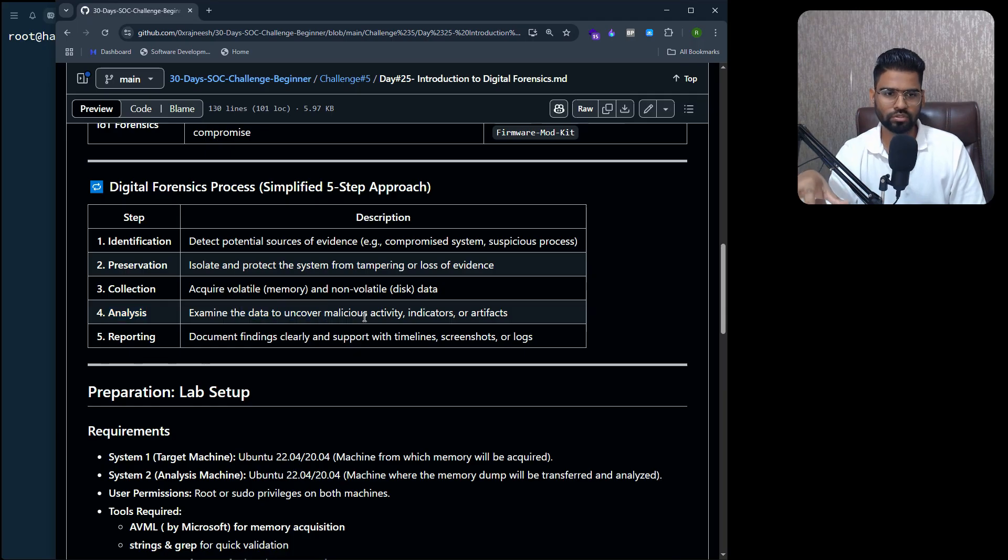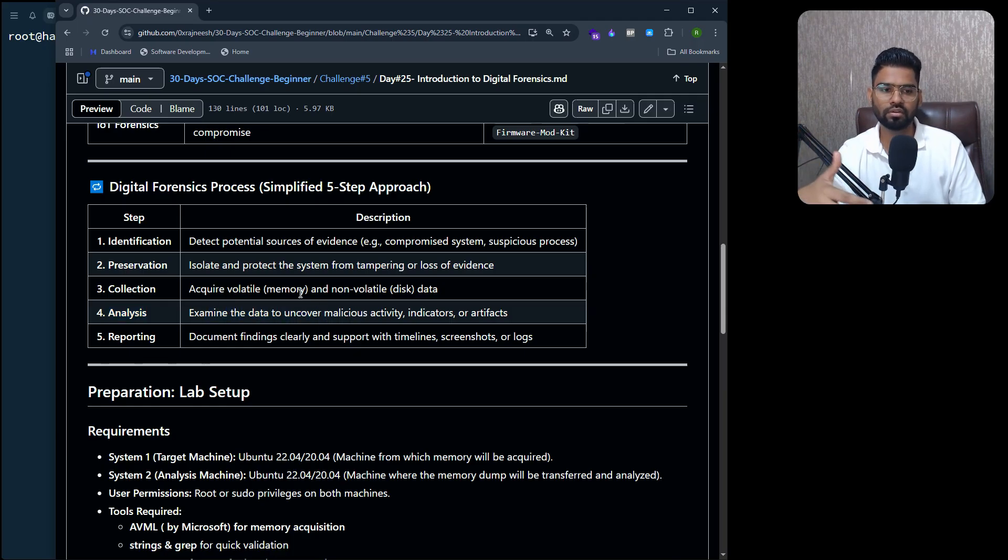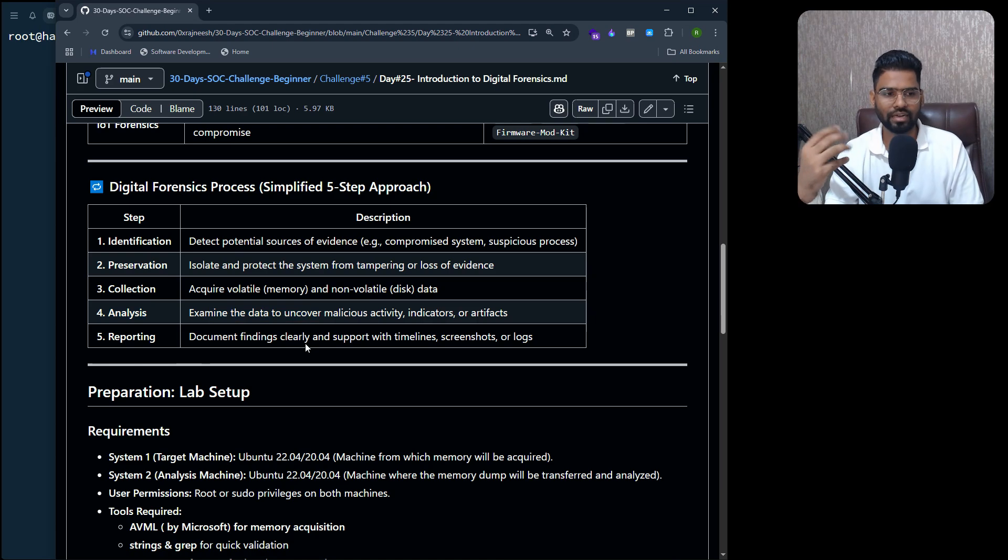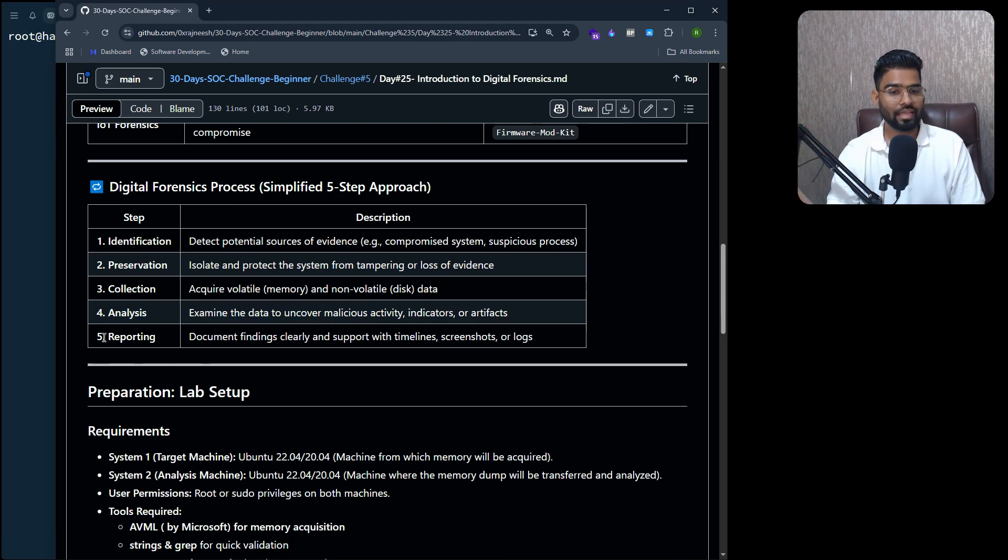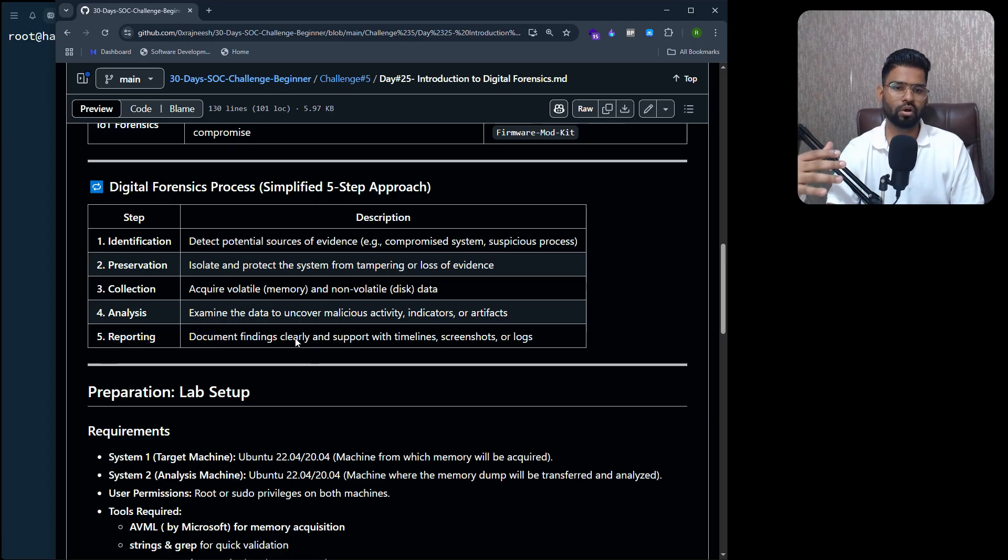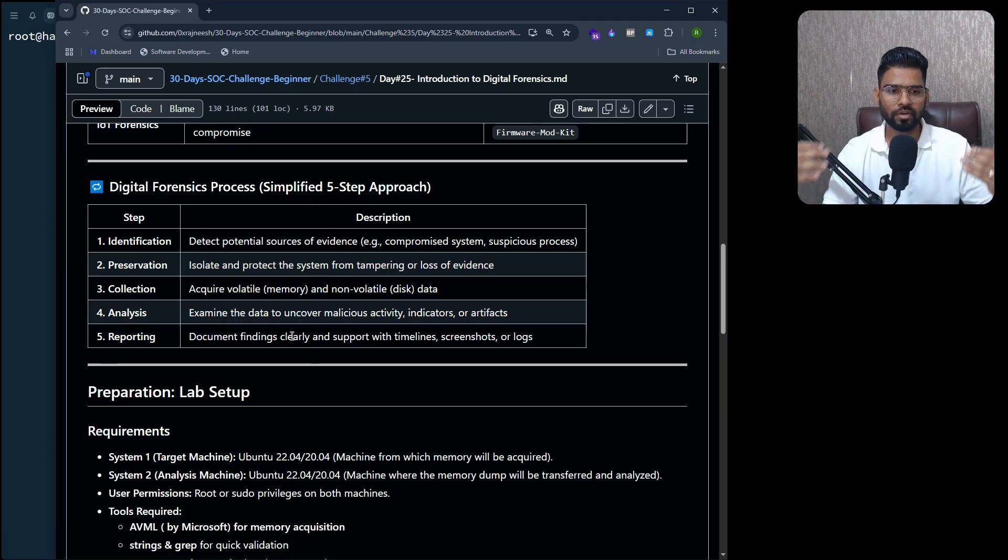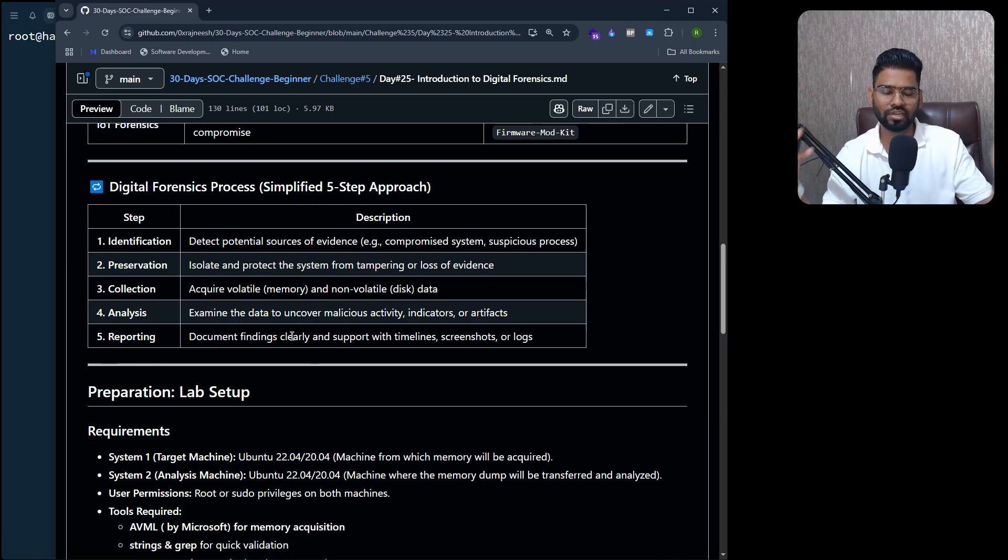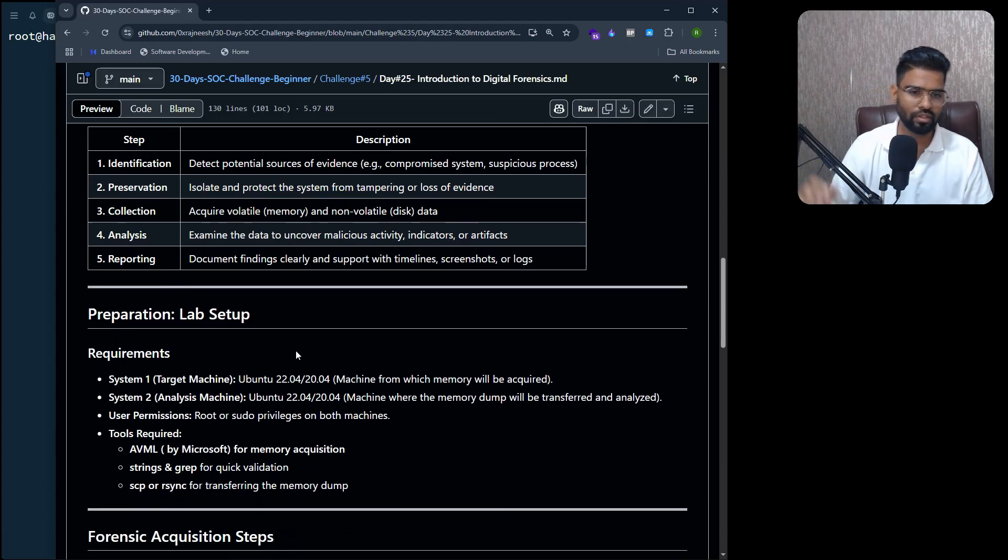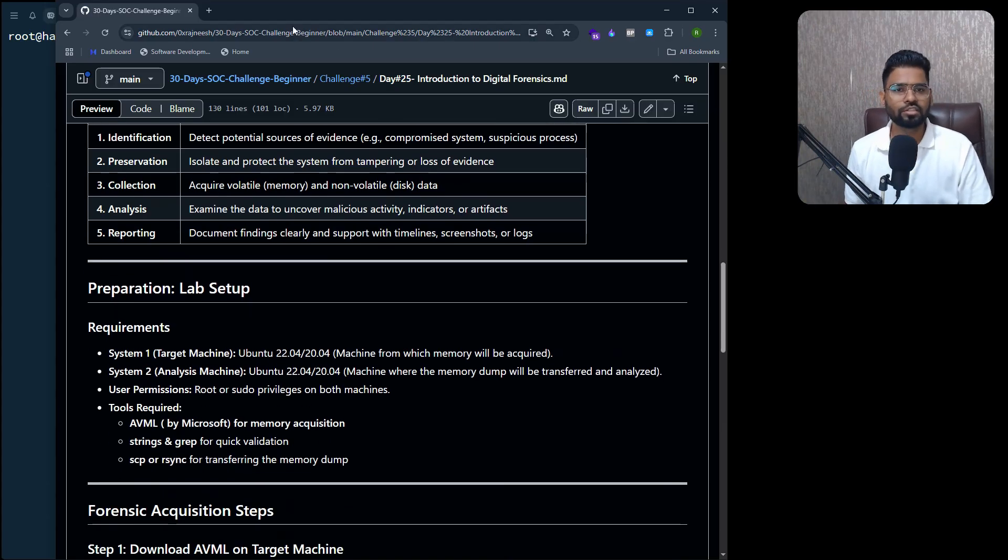Next, you need to analyze the data - examine the data to uncover any malicious activity, indicators, artifacts. At the end, you work on reporting - you document all the findings, timelines, screenshots, logs, and everything.